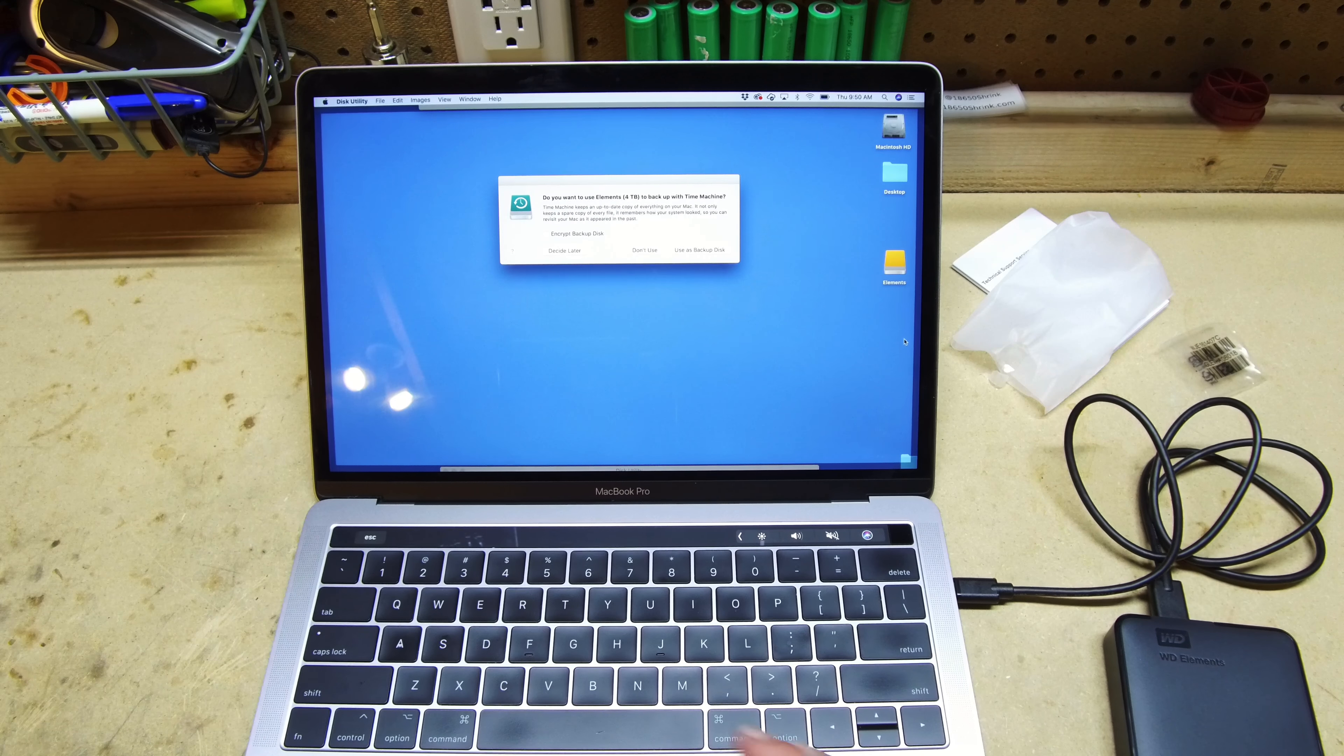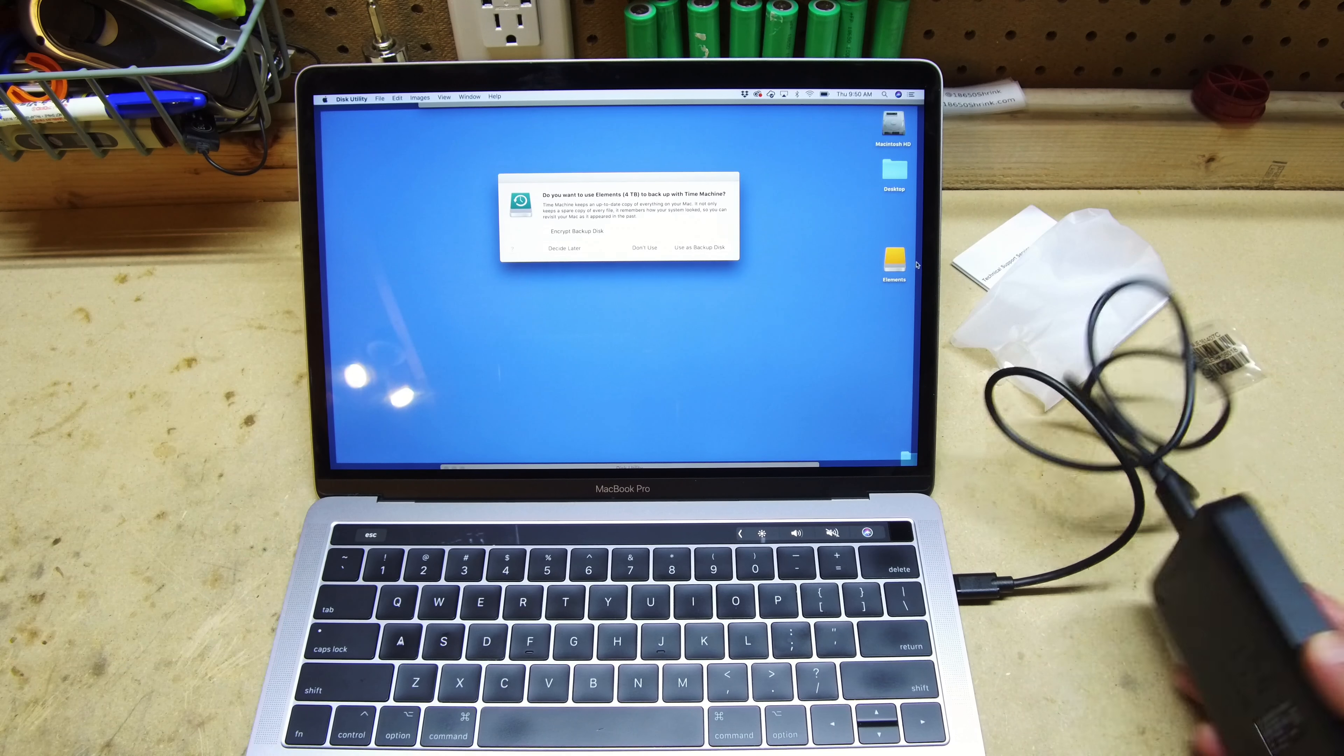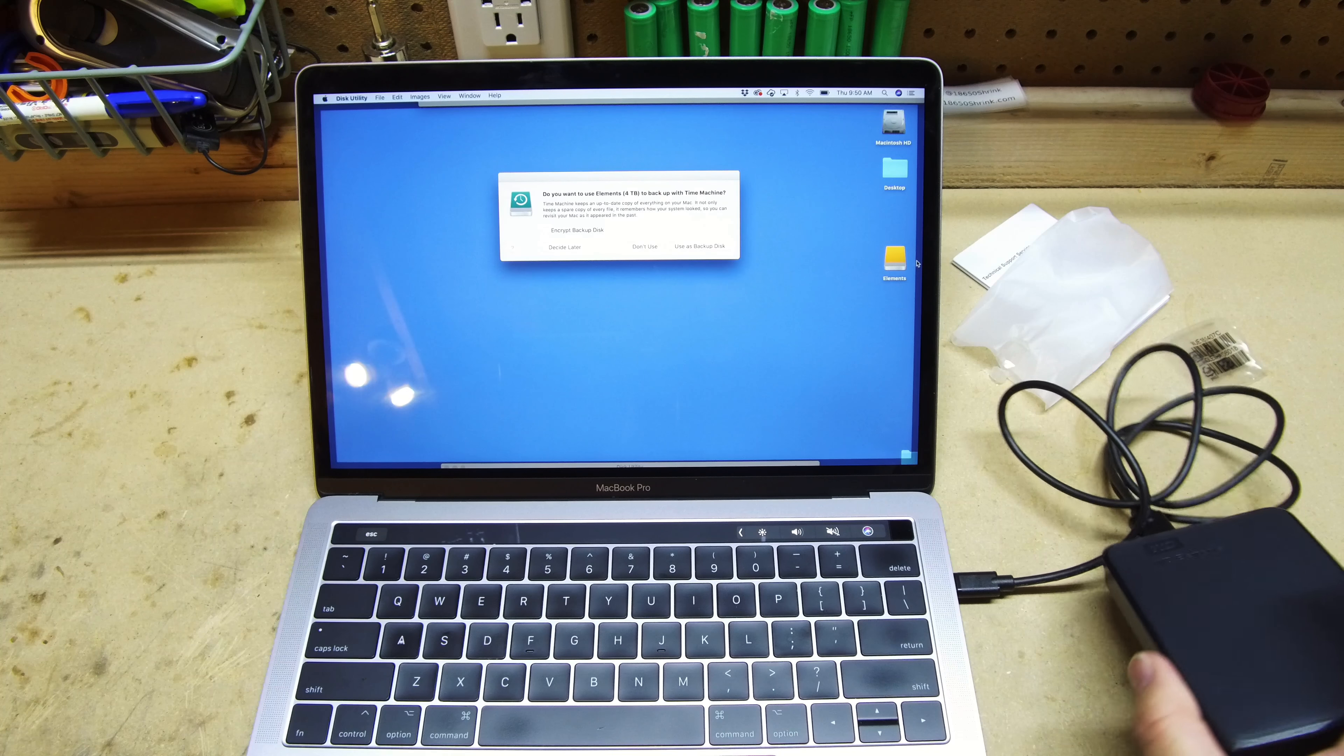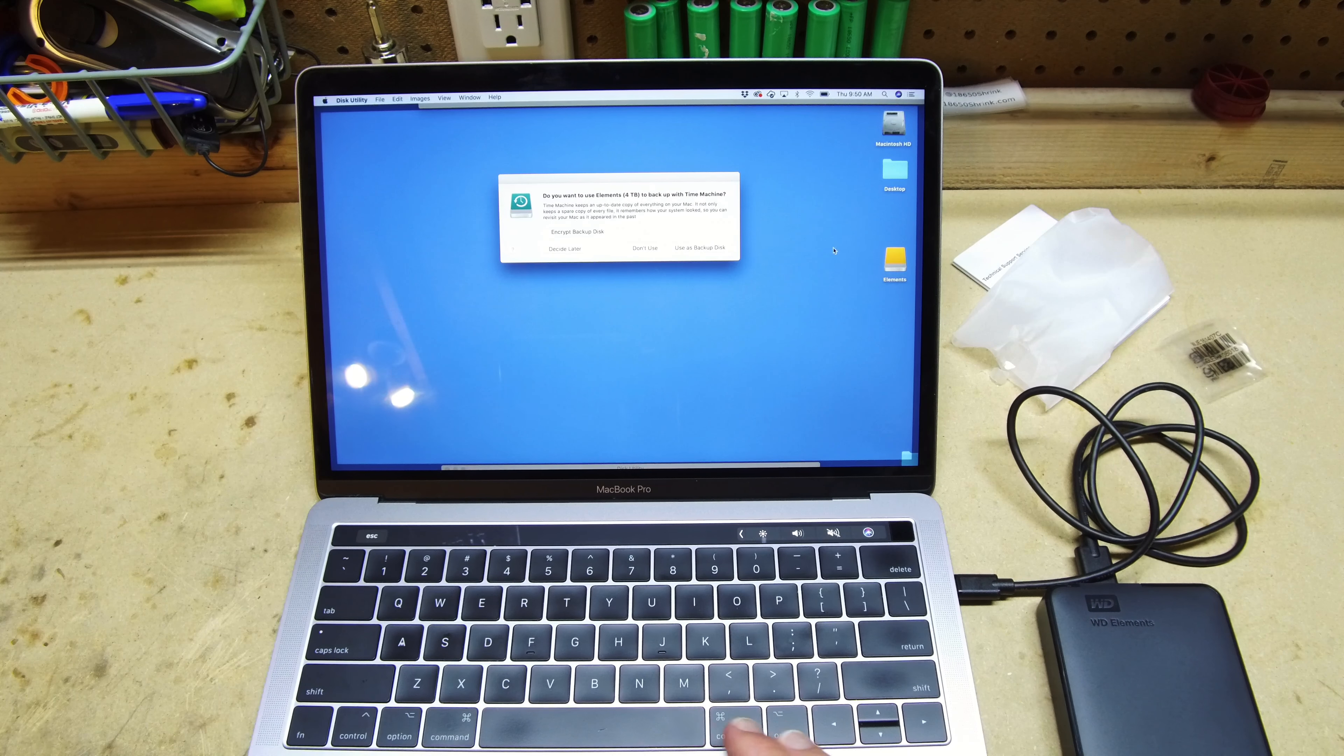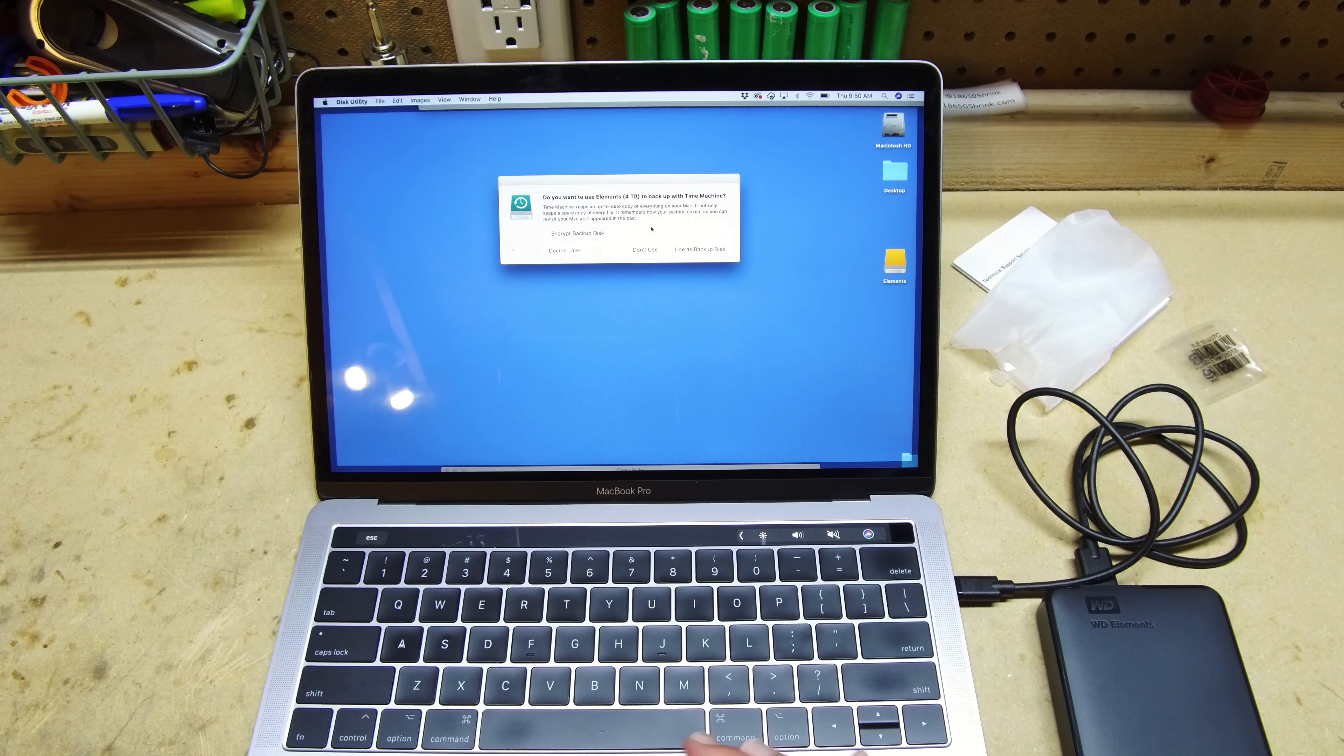So if you're a Mac user, you have to go ahead and repartition this drive and reformat it to native Mac, but it will be recognized once you plug it into your system here.